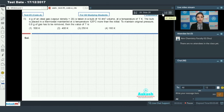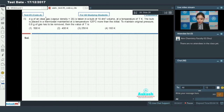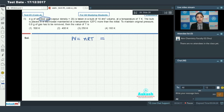Moving on to question number 72: 4 grams of an ideal gas is taken in a bulb of 10 dm³ volume at a temperature of T kelvin. The bulb is placed in a thermostat maintained at a temperature 125°C more than the initial. To maintain the original pressure, 0.8 grams of gas has to be removed. Find the value of T. For an ideal gas, write the ideal gas equation: PV = nRT, and n = weight / molar mass, so PV = (w/M)RT.